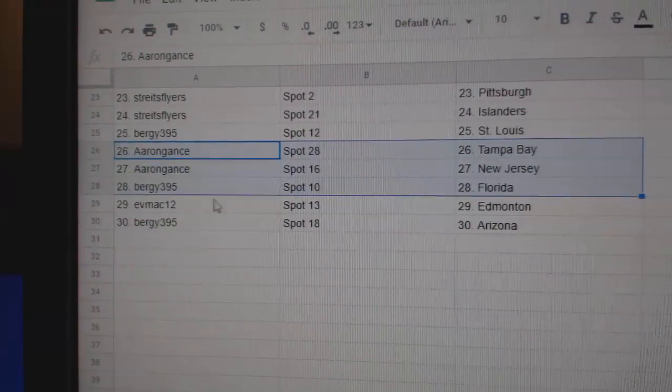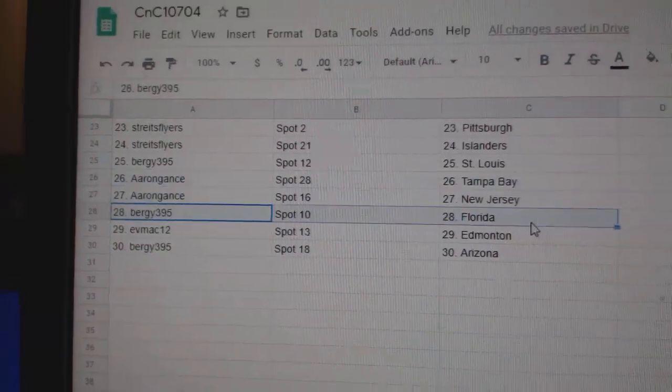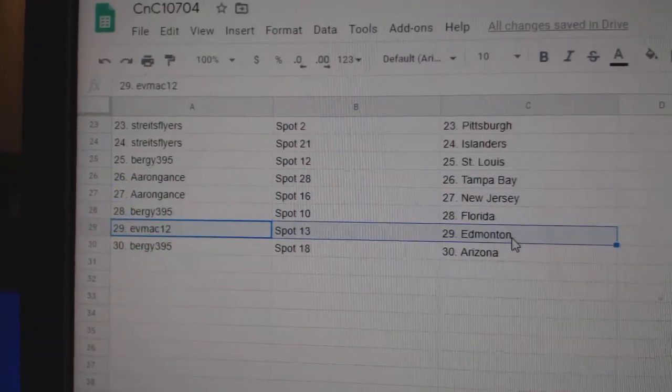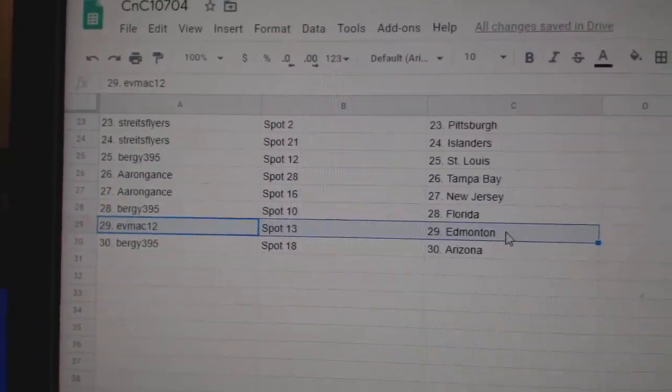Aaron's got Tampa and New Jersey. Bergie, Florida. Eve, Ed Money. And Bergie, Arizona.